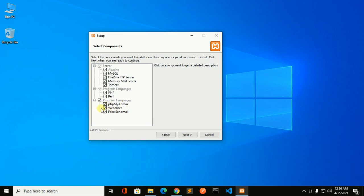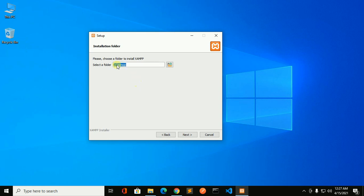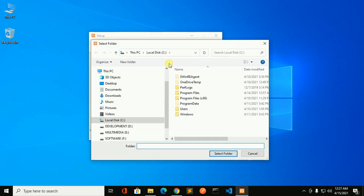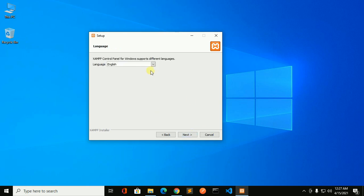Now click on next. Now select or choose a folder to install XAMPP. C drive is the default installation location. We can change it from here if we want to change the location.